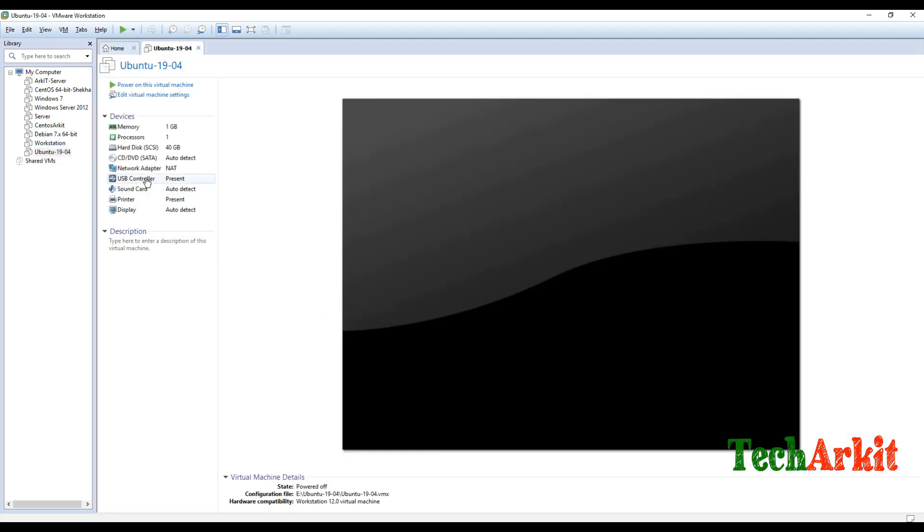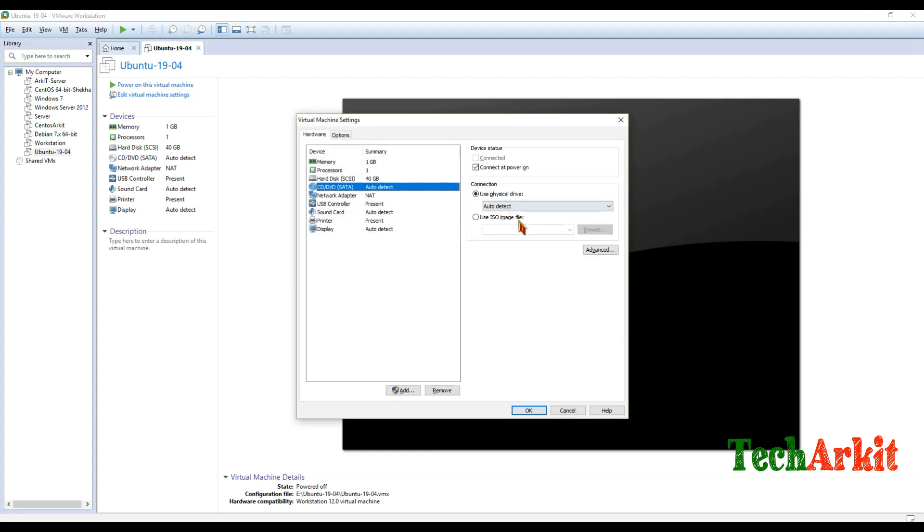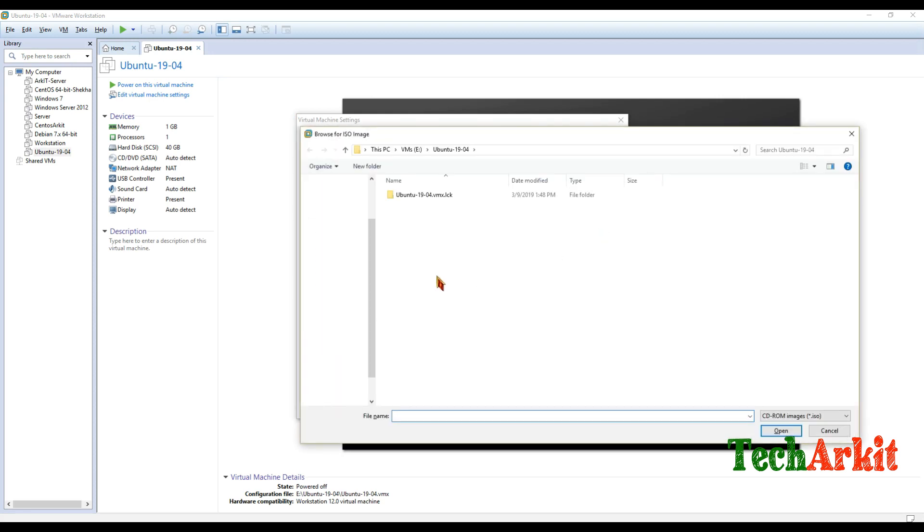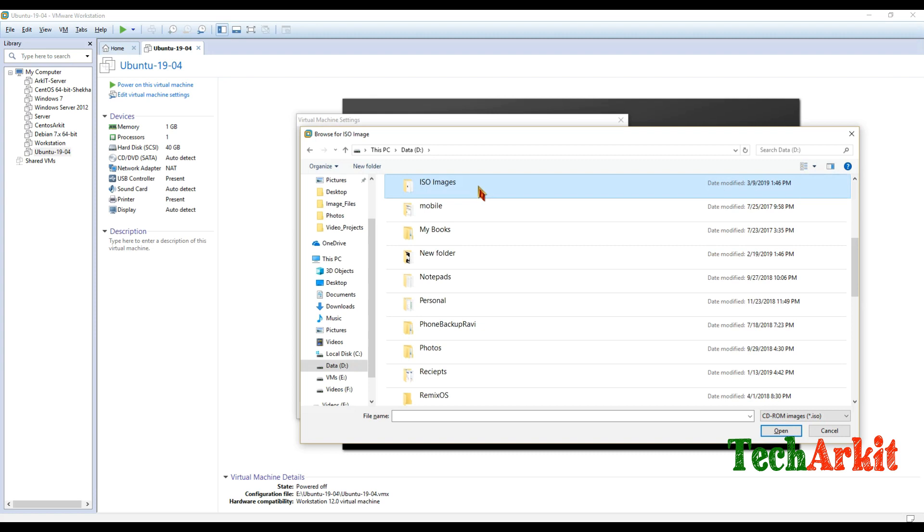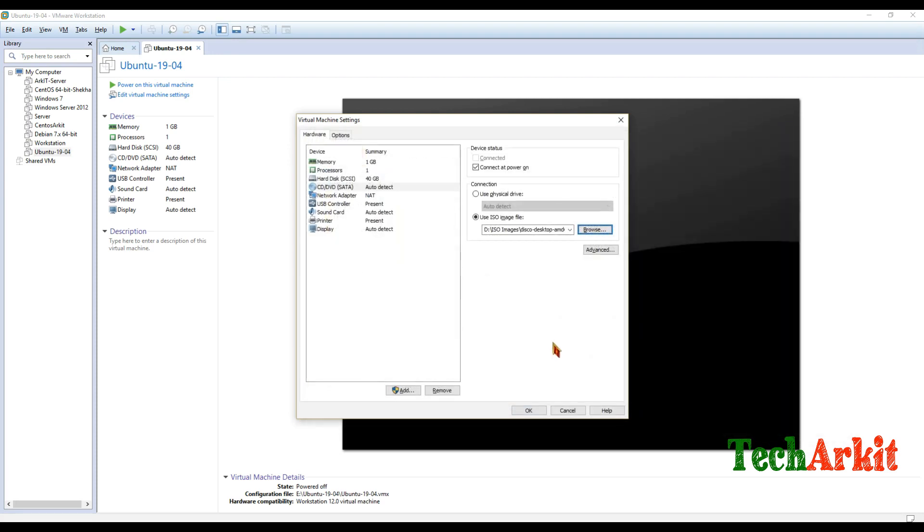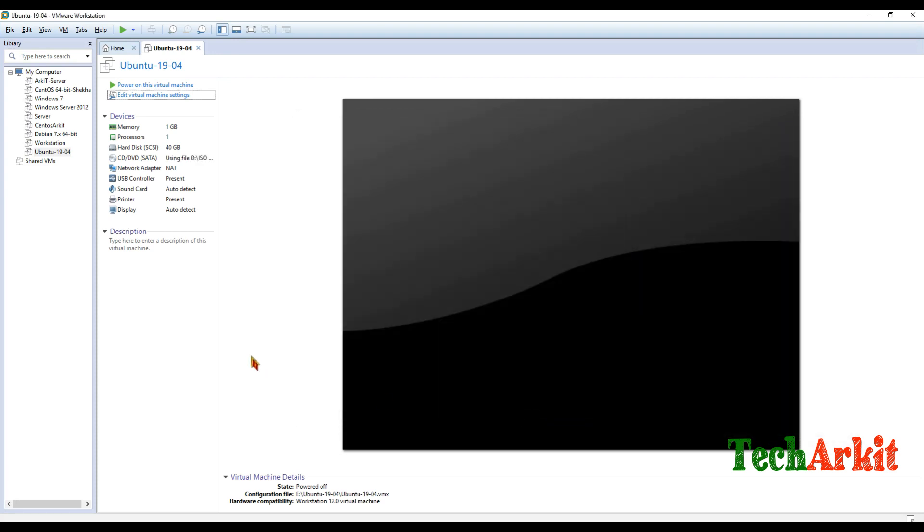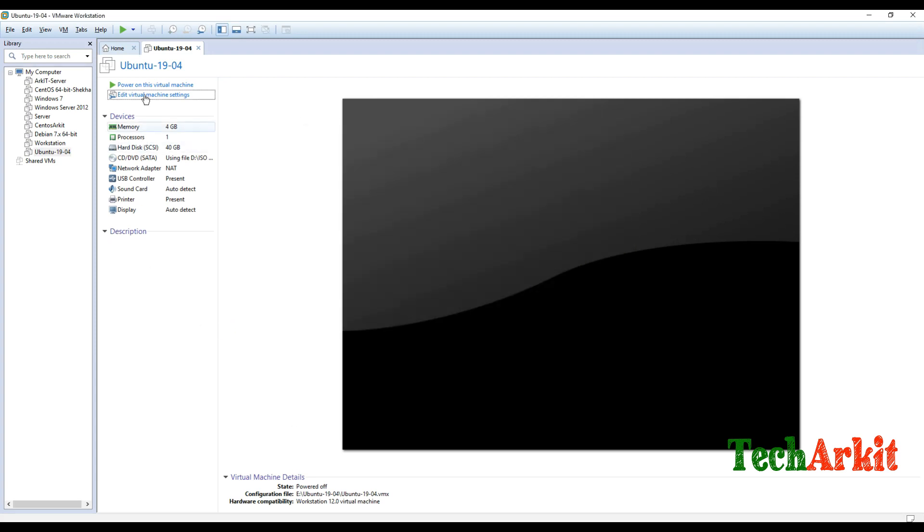Now edit that VM and give that ISO to be mounted to the CD/DVD. So this ISO file, just go to the ISO file over here and select that Disco Dingo version. Okay. Now power on the virtual machine, or else just edit it again and see - okay, RAM I have to increase a little bit. Now power on the virtual machine.